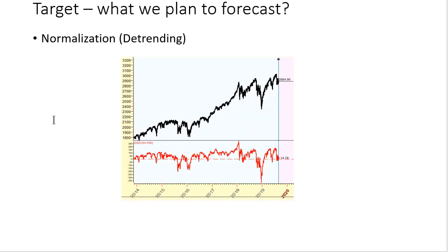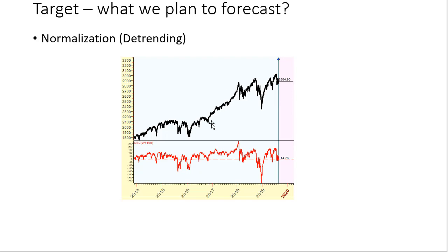The first question, the target, what we plan to forecast. If, for example, we do forecast model for S&P 500, like this chart, we cannot use S&P itself because any kind of cyclical analysis or neural net analysis needs normalization. We need to detrend this data to make it plain, because S&P 500 has trend and it's not good for cyclical analysis.